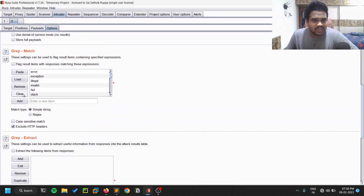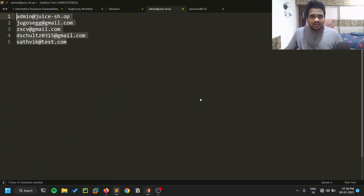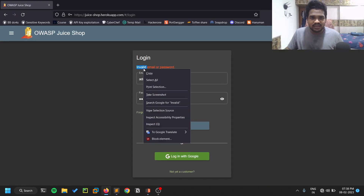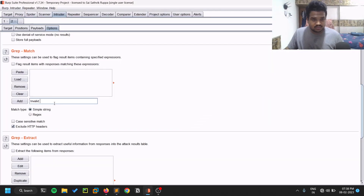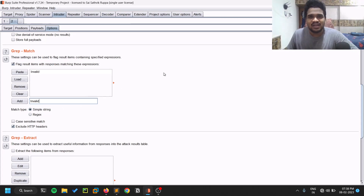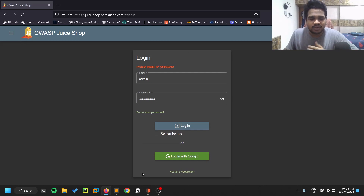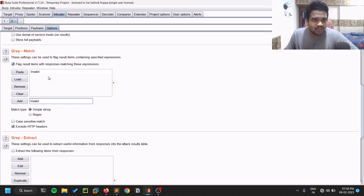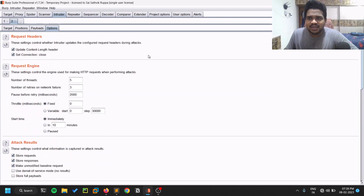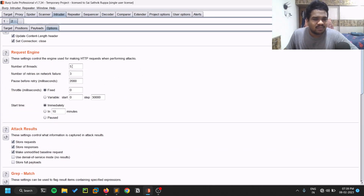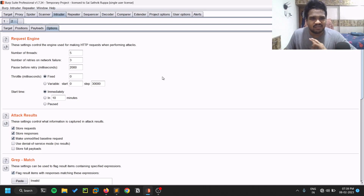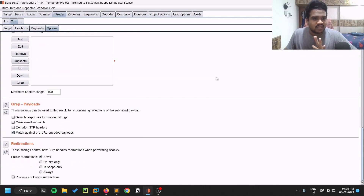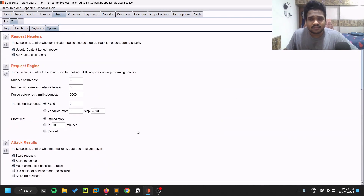You can disable URL encoding in the options if you want. There is something called Grep Match — once you send a request it greps for some string in the response. I'll clear existing entries and add the word 'invalid', since the failed response shows 'invalid email or password'. You can add a single unique word or the whole string — either works. Then under settings, five threads is fine — I don't need it super fast. Now let's hit Start Attack.